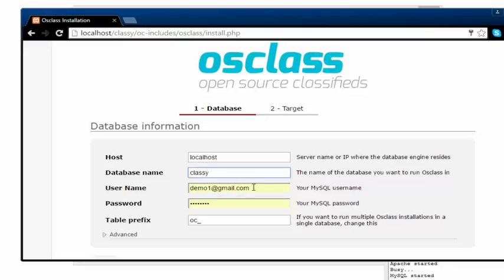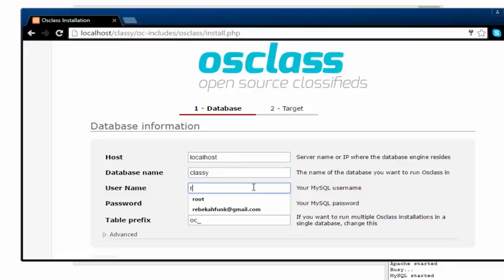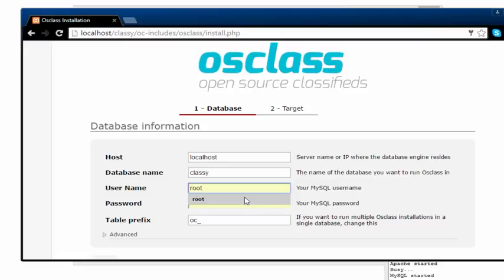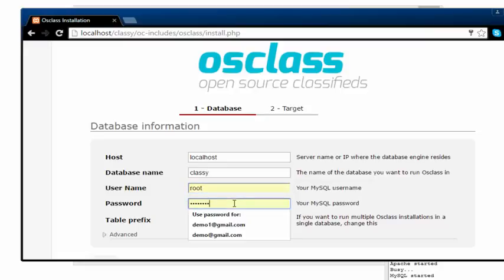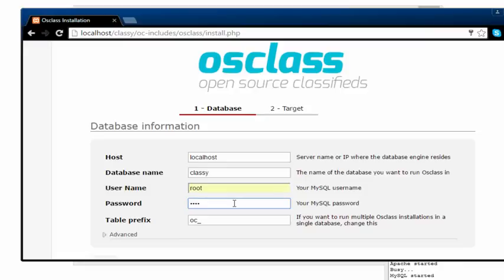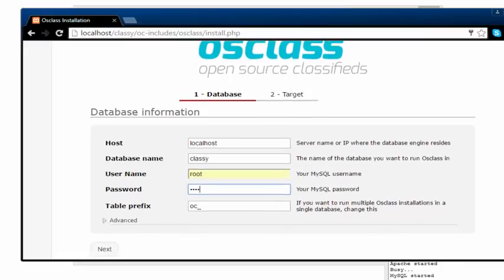For username, this is the username of the PHP MyAdmin MySQL. I'm just going to use root because I've named my PHP MyAdmin username as root. And I'm just going to enter my password, just a short password. Then it says OC table prefix, just leave it like that.